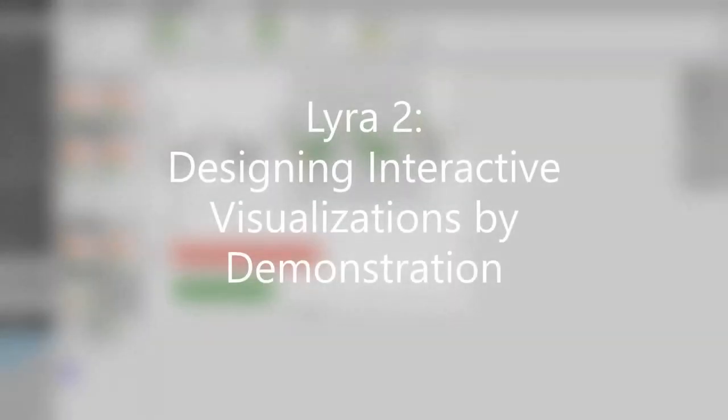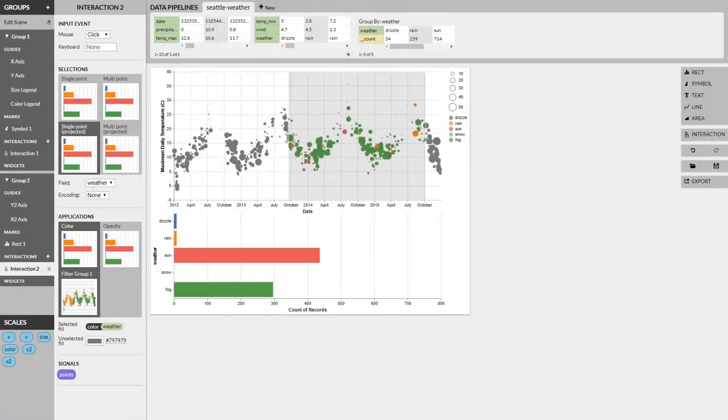We introduce Lyra2, an update to the visualization authoring environment built on the modern Vega and VegaLite software stack. Lyra's newest major feature is Interaction Design by Demonstration, a novel method for authoring interaction techniques via direct manipulation.